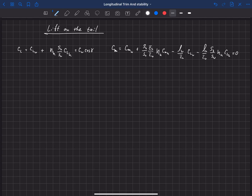Let's use these equations to study the lift on the tail and see what we can learn from that. I've copied down our two equations: the lift equation and the pitching moment equation. Remember both of these have to be satisfied for the aircraft to be trimmed.